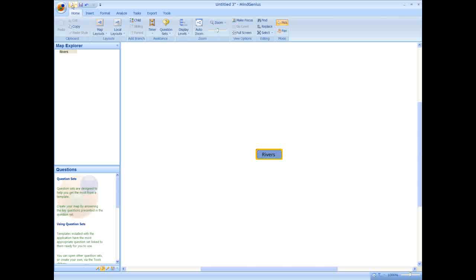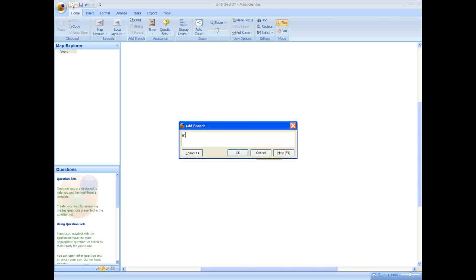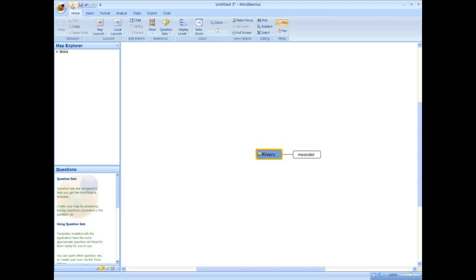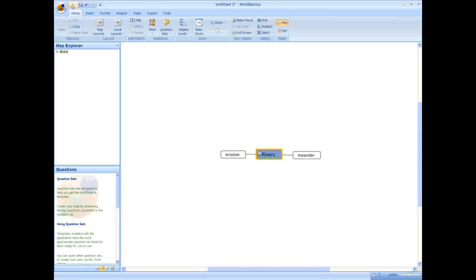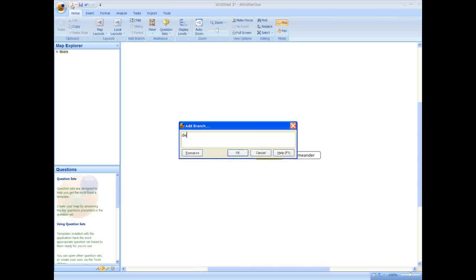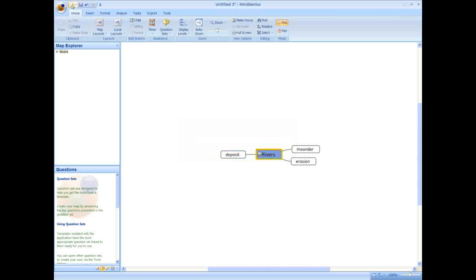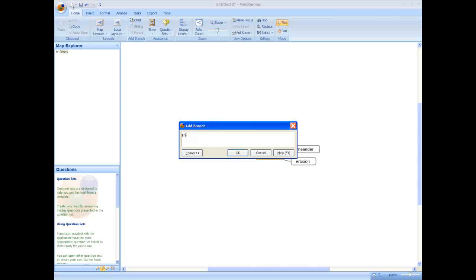Now we need to capture our ideas. As soon as I start typing, it brings up the dialog box, and when I hit return, it attaches it as a child branch under my central topic. As I continue to type and hit return, this builds my map. This allows me to easily and quickly capture ideas.